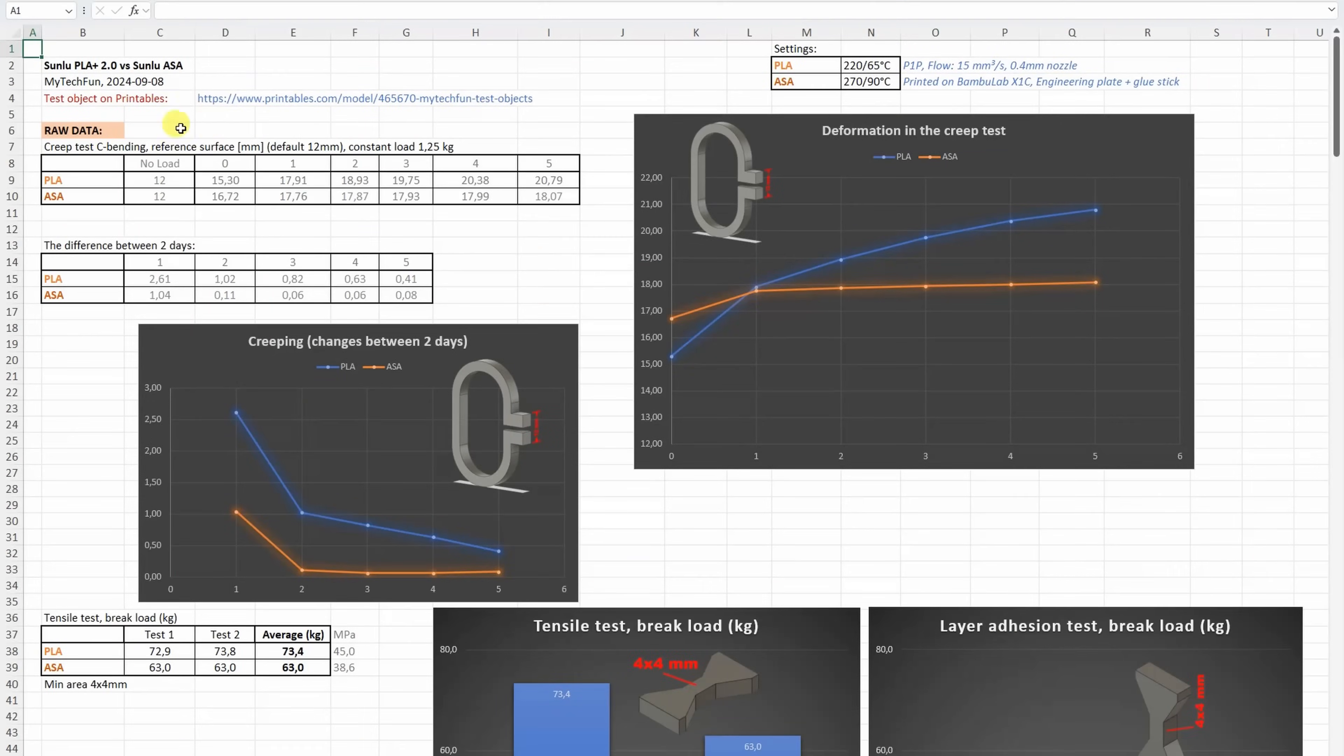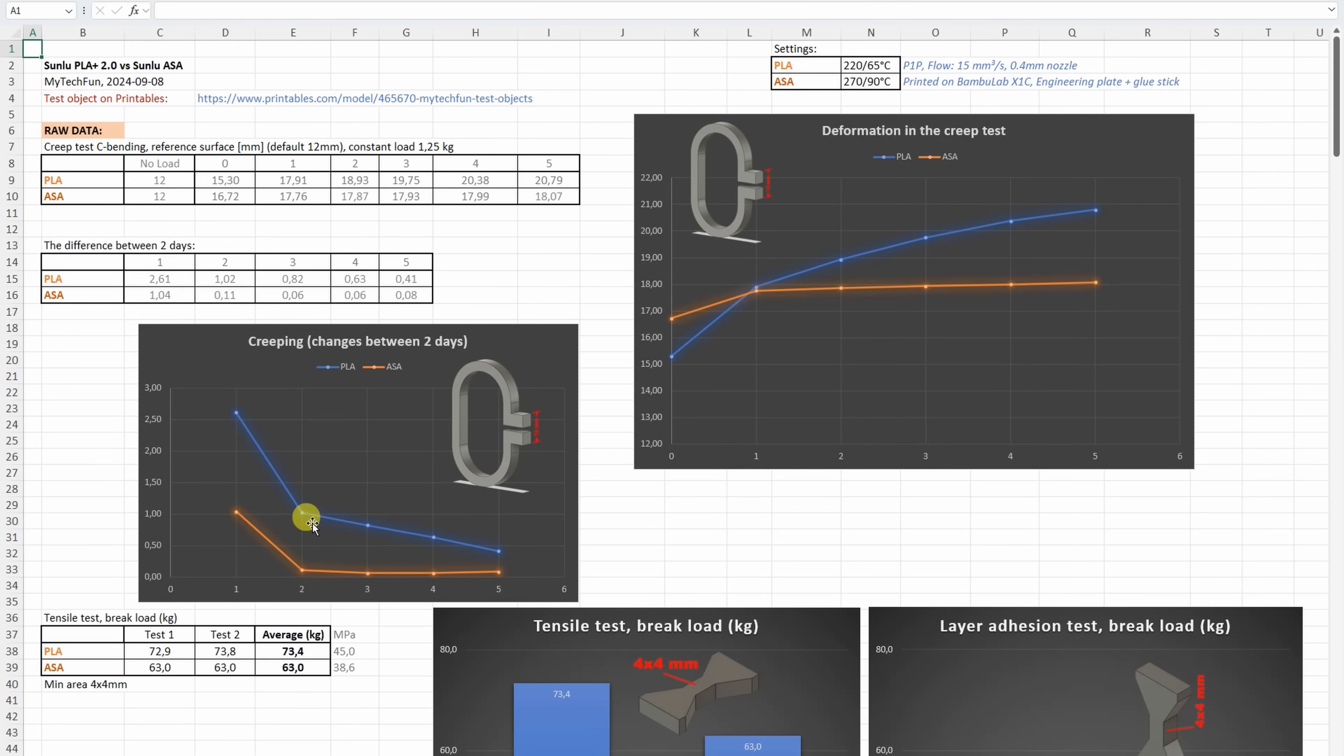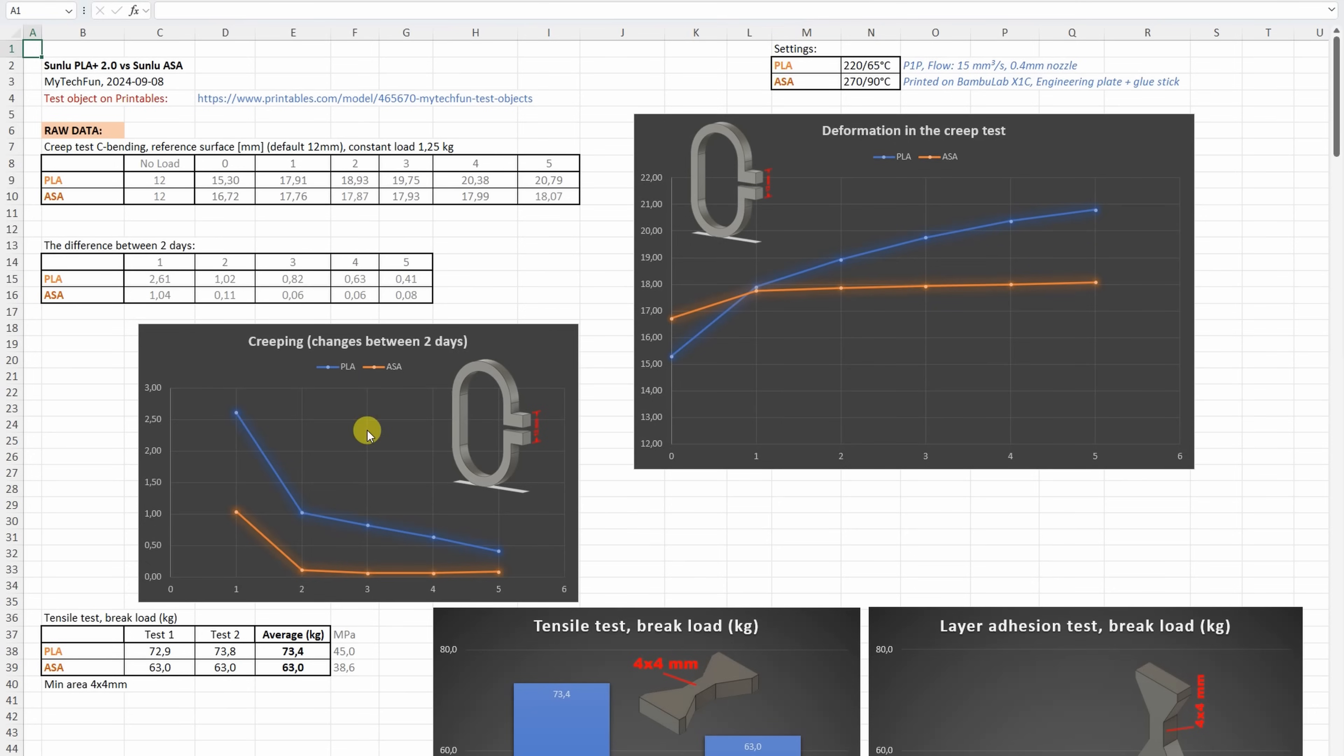And now the results, so let's start with the creep test. So here we can see the dimension, the distance between two reference surfaces, but what we need is actually the difference between two days. But even here we can see that the ASA had a bigger start deformation, but actually it stopped after one day, until the PLA continued with deformation even on the last day. And the difference between two days, we can see on this graph, this is that creeping.